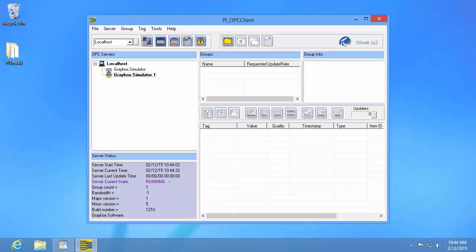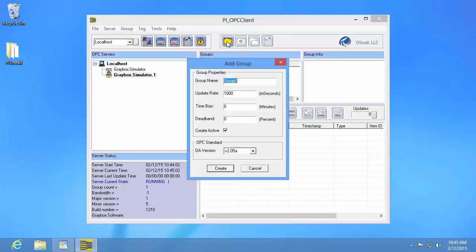Now that we've connected to our OPC server, we're going to want to browse for data. Before we do that, we actually need to create a group. A group is something that exists within the OPC DA standard — it's essentially how OPC clients organize the data they're requesting from the OPC server. On the PI system, we organize data by tags; for OPC DA, these are organized by items, and an OPC client needs to organize these items under groups. To create our group, we press the 'Add a Group' button. This brings up the add group dialogue. Since we're primarily using the PI OPC client tool to validate data, the options don't matter too much, so I'll just hit Create.